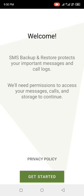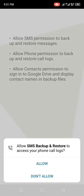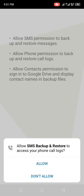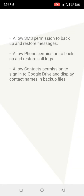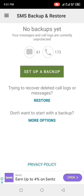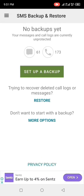Go ahead and open the app. It says 'Welcome back — backup and restore your important messages and call logs.' Click on 'Get Started' and allow your device permissions. Click allow, then click allow once again.